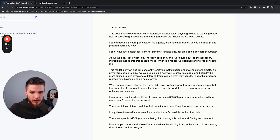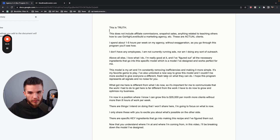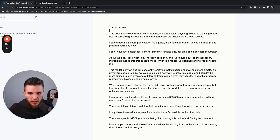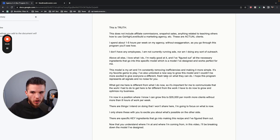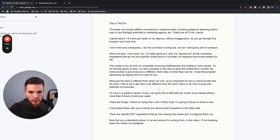I've also unlocked a new way to grow this model, which is YouTube organic, and I'll share that as I continue to build it. I couldn't be more excited to give everyone a different and fresh take on what they can do. I used to join quite a bit of programs and every time I was in them I was kind of let down — not because it was their fault, but just because everyone was saying the same thing. I hope this program just represents all signal and no noise for you — no hype, just here's what you can do.